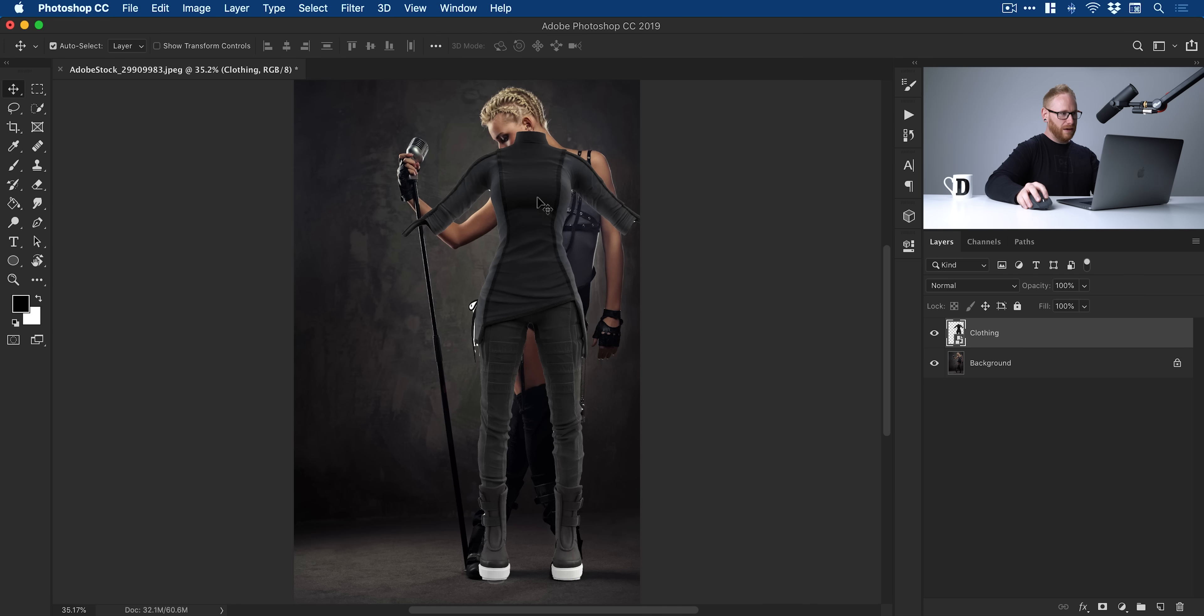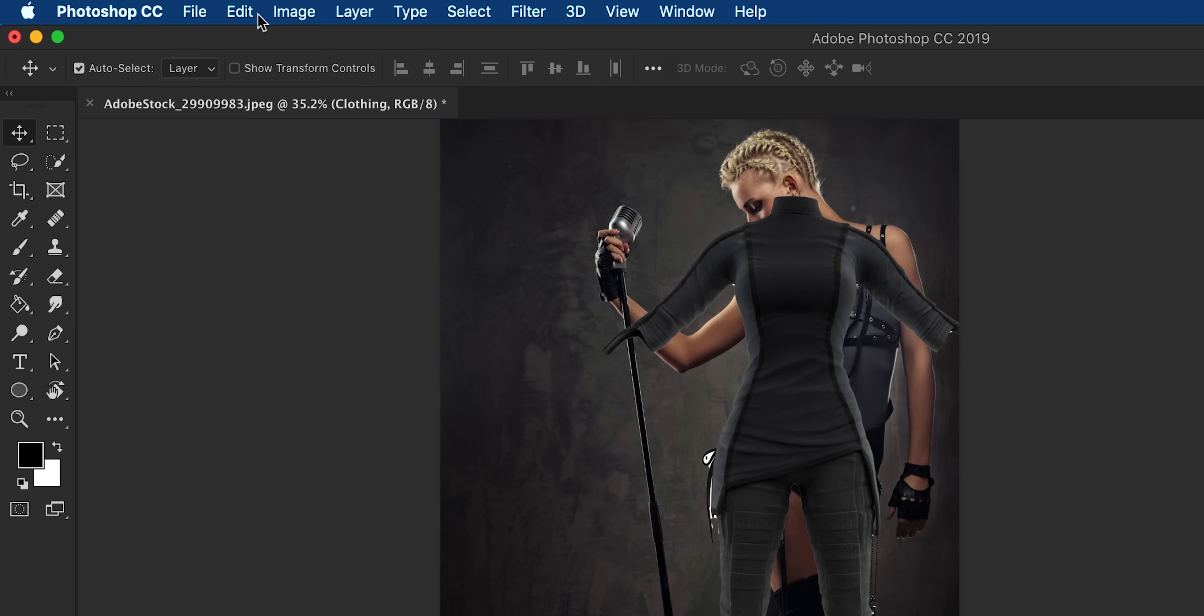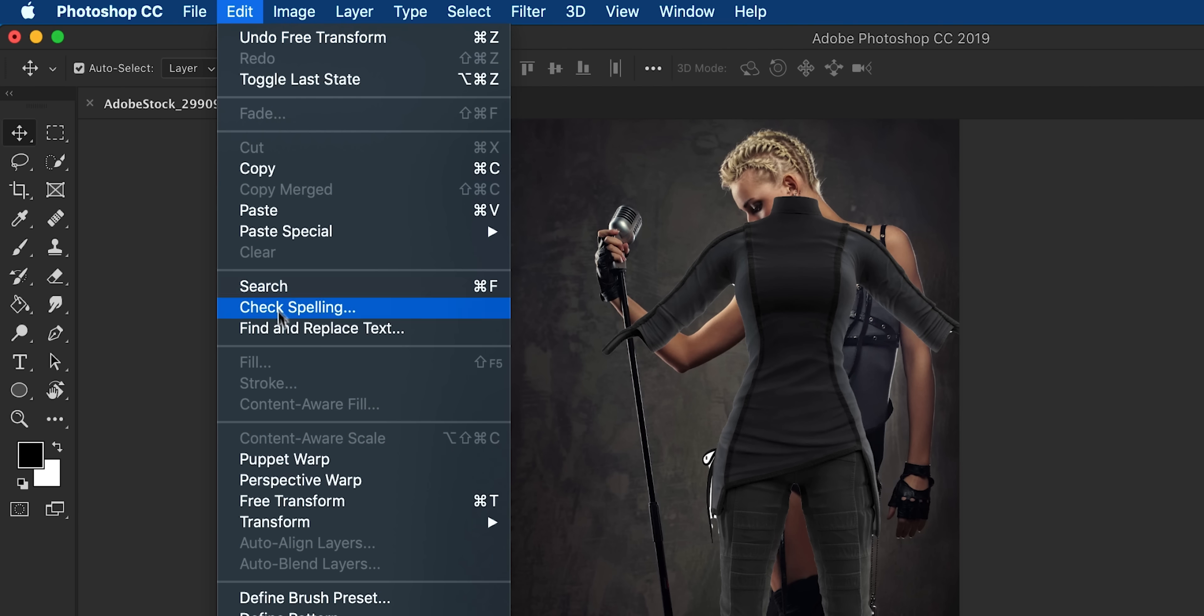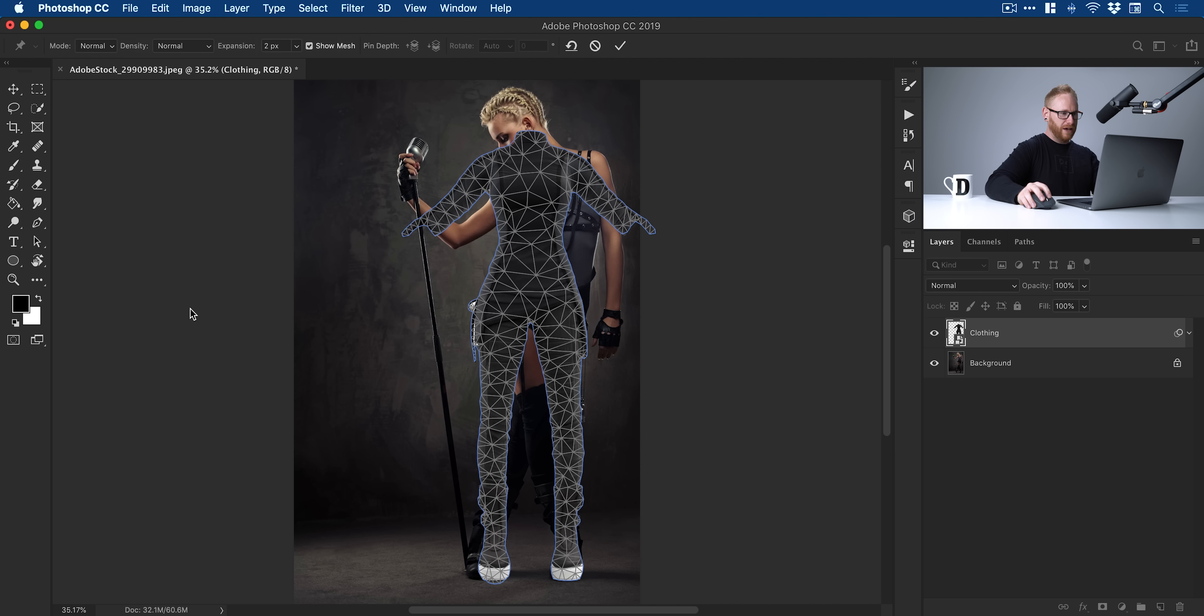Now, the reason that we use smart objects again is because we're about to use the Puppet Warp tool. If you do this to something that isn't a smart object, it's permanent. If it's a smart object, you can apply a Puppet Warp effect and then go back and edit it if you want. Let's go up to Edit with our smart object selected and go down to Puppet Warp. You'll see this crazy grid appears.